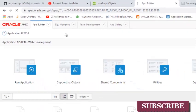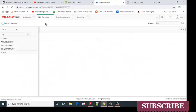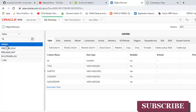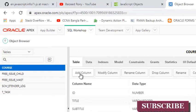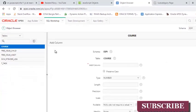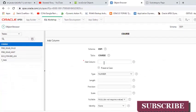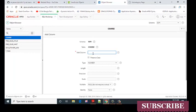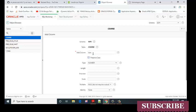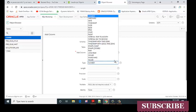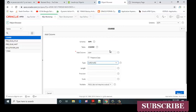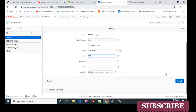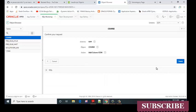In object browser, select the course table and click on add column. Set the column name to icon, type to varchar2. Click on the next button, then click on the finish button.